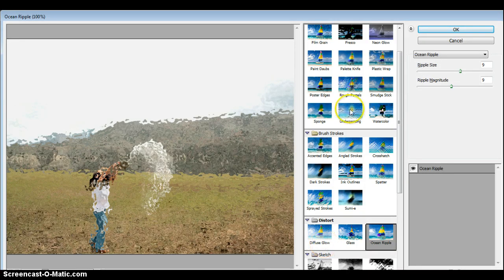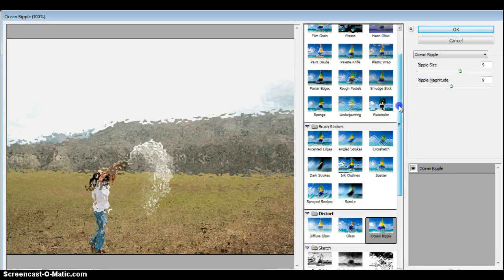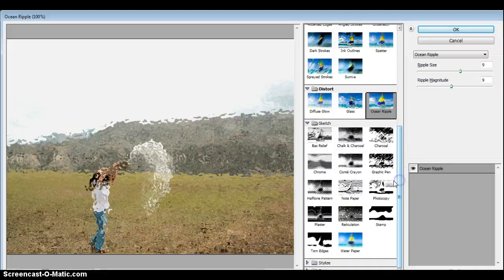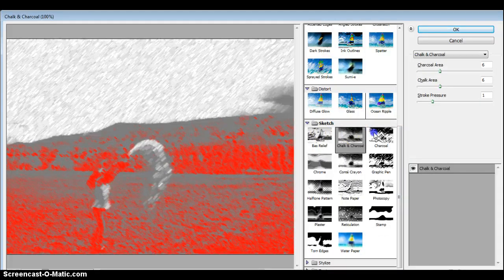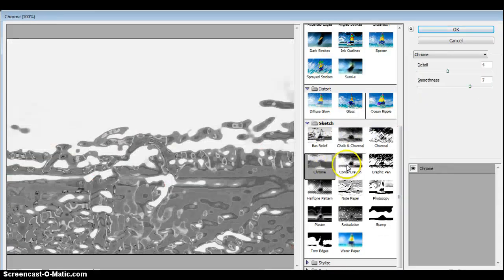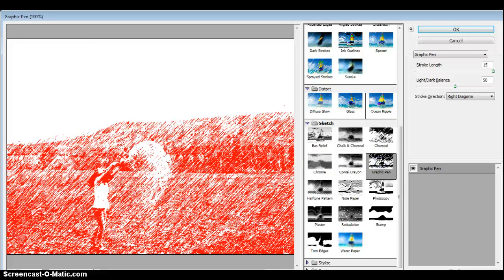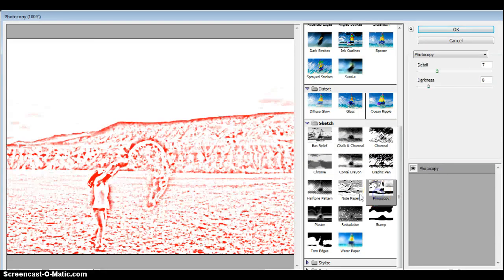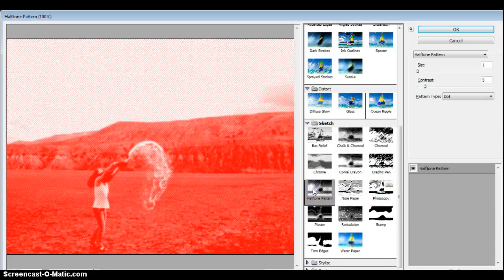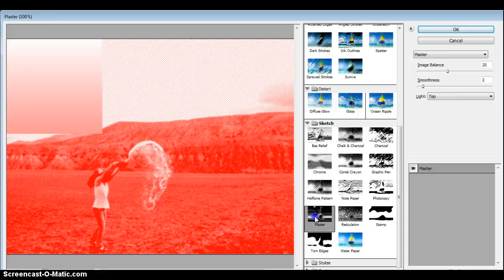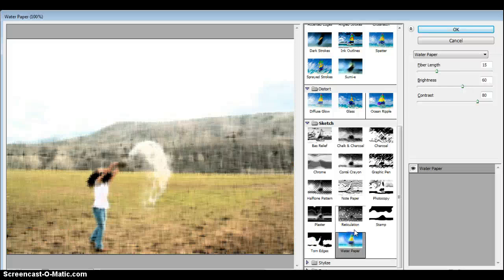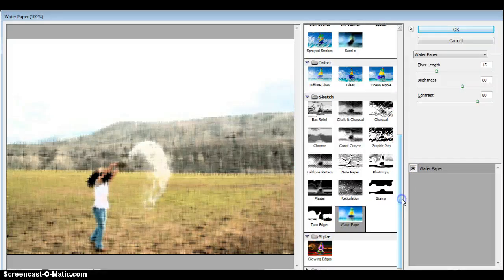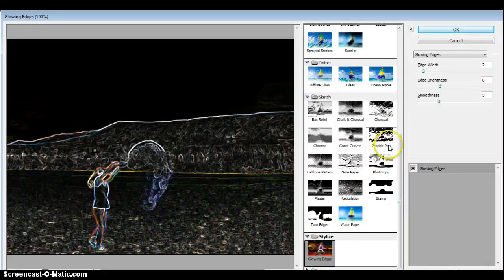Sketch is exactly what it sounds like — it turns it into sort of a sketch. Most of these end up looking not necessarily in the right color that it was before. Crayon, graphic pen, photocopy — this is turning red because I must have clicked red somewhere, so normally it would be black and white. Kind of a graphic feel to it. Stylize — Glowing Edges — quite into the surreal.